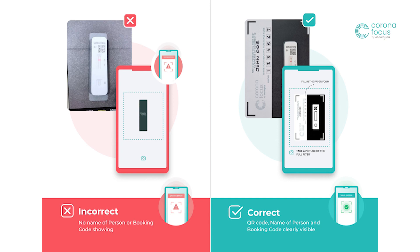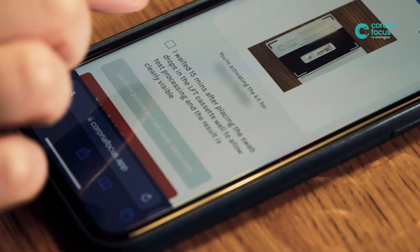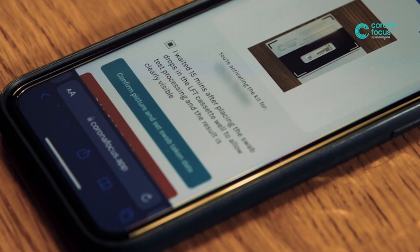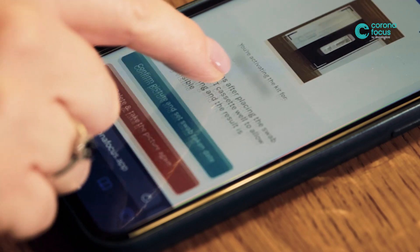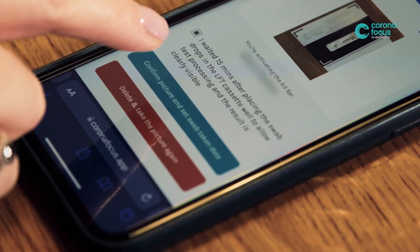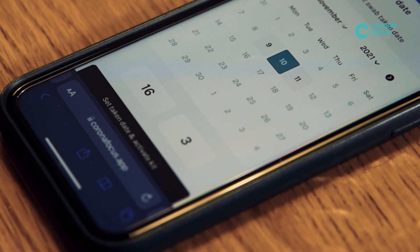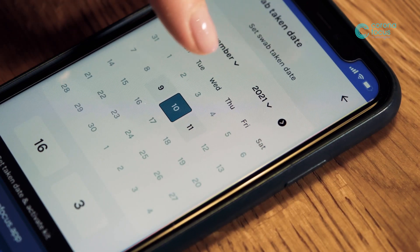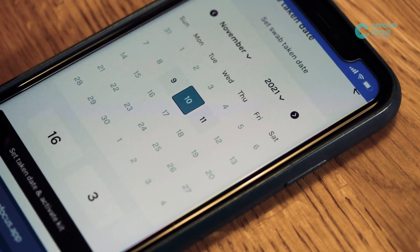Once you are satisfied, ensure that you tick the declaration. This declares that you waited 15 minutes for your test result after placing the swab drops in the cassette well, and that you are submitting your test no more than 30 minutes after your result. Set the date and time the test was taken using the 24-hour clock below the calendar before activating the kit.